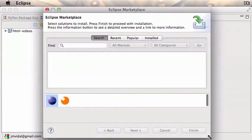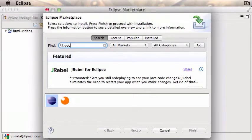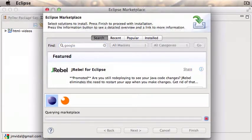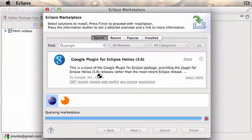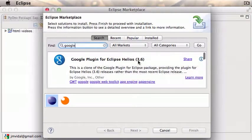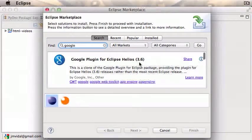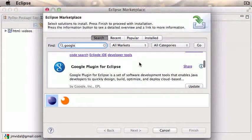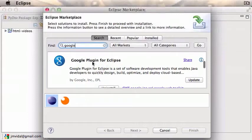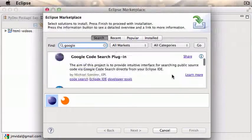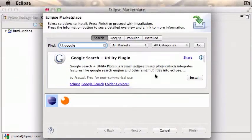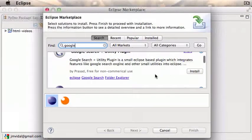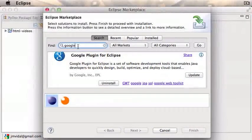Do a search for Google and it'll show you the Google plugin for Eclipse. Do not want this one, that's for an old version of Eclipse 3.6. Scroll down - you want this one, the Google plugin for Eclipse. Click install. There'll be an install button here. I already have it installed, so it just says update. Click on install and install the Google plugin.